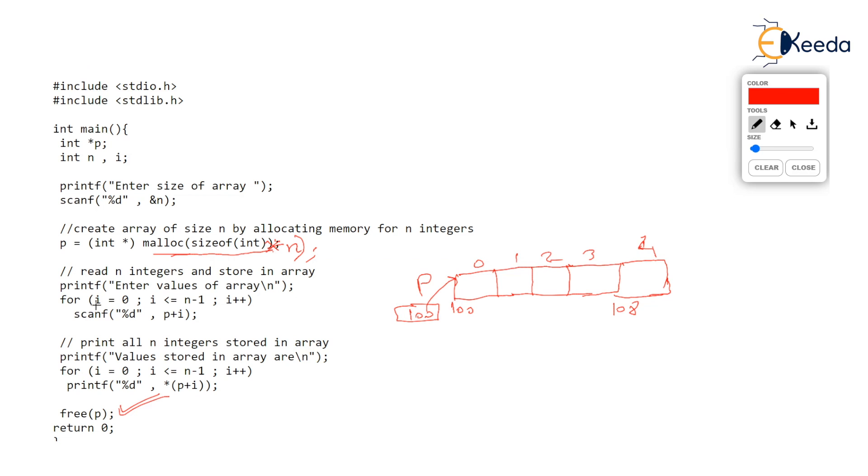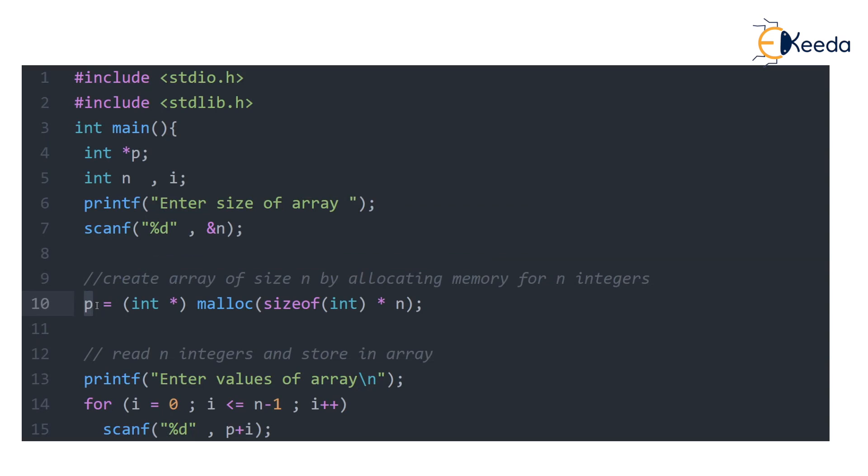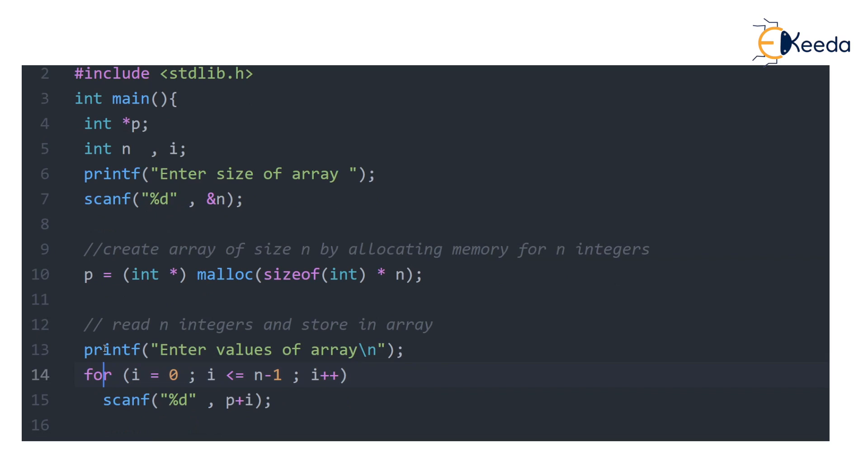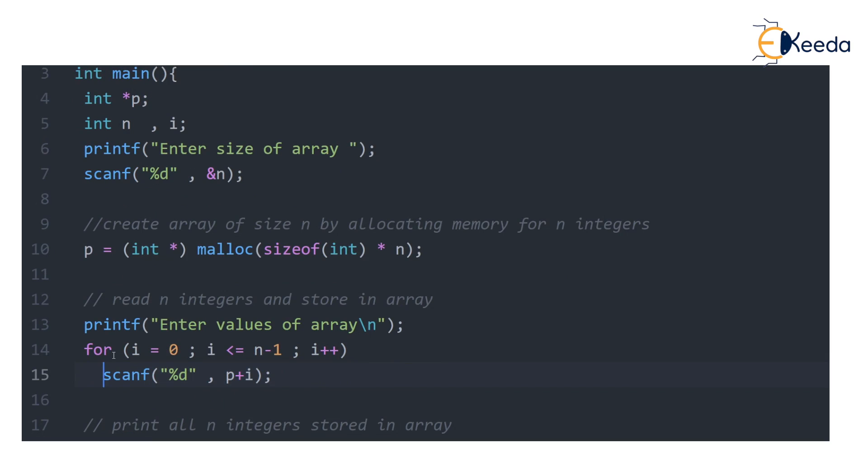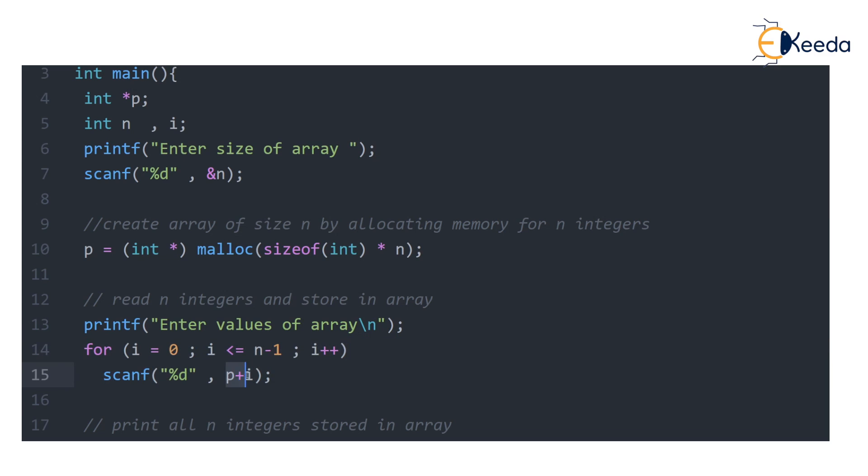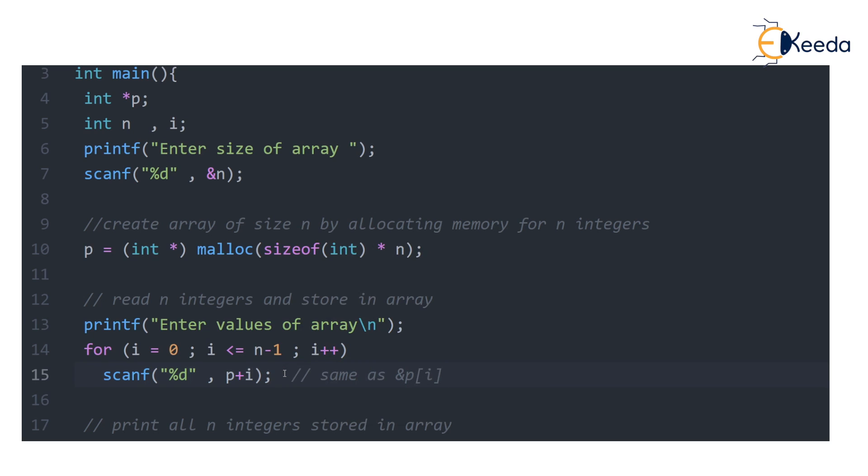So all these statements have been written in the program just to demonstrate. And here in this section, we are entering the values of the array using p plus i. Now recall p plus i is actually same as ampersand p[i]. Whenever pointer is added to integer i, then it is same as p square bracket i. And as we have not put asterisk before this p plus i, it is address, so it is &p[i].